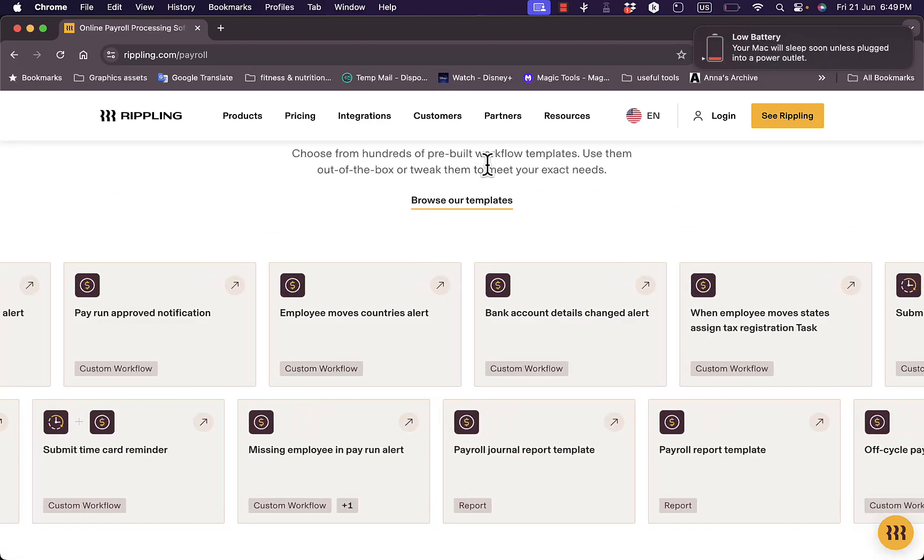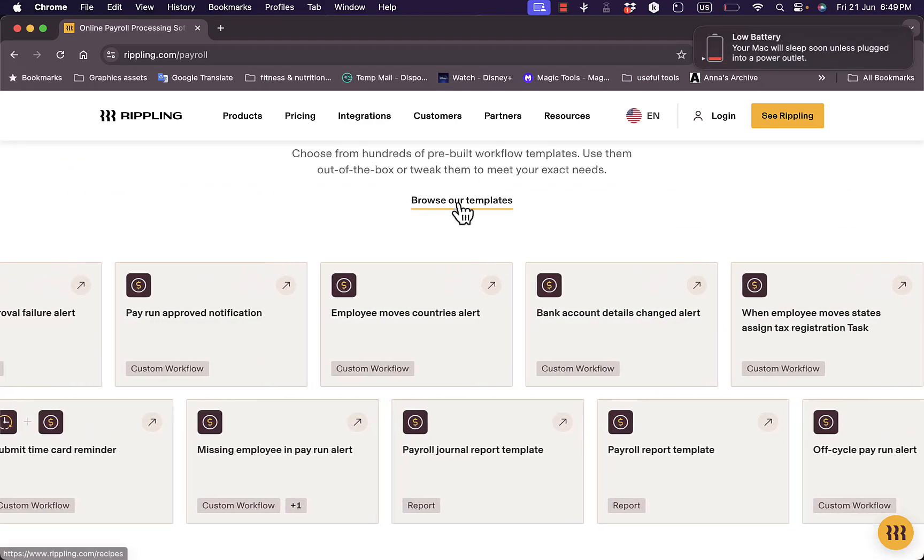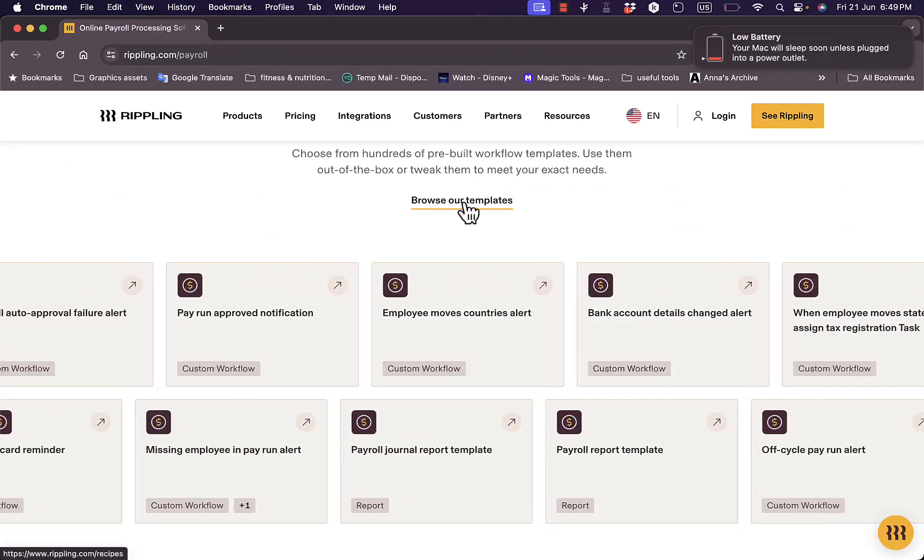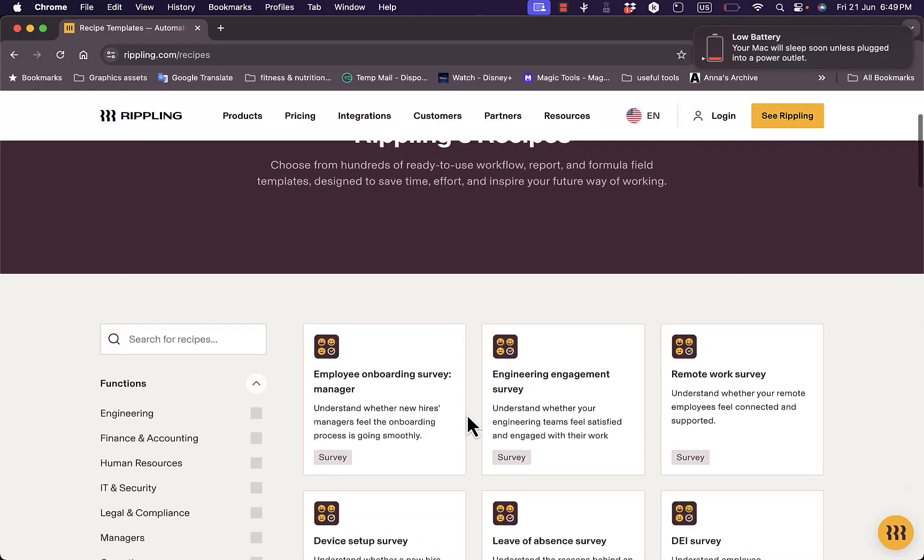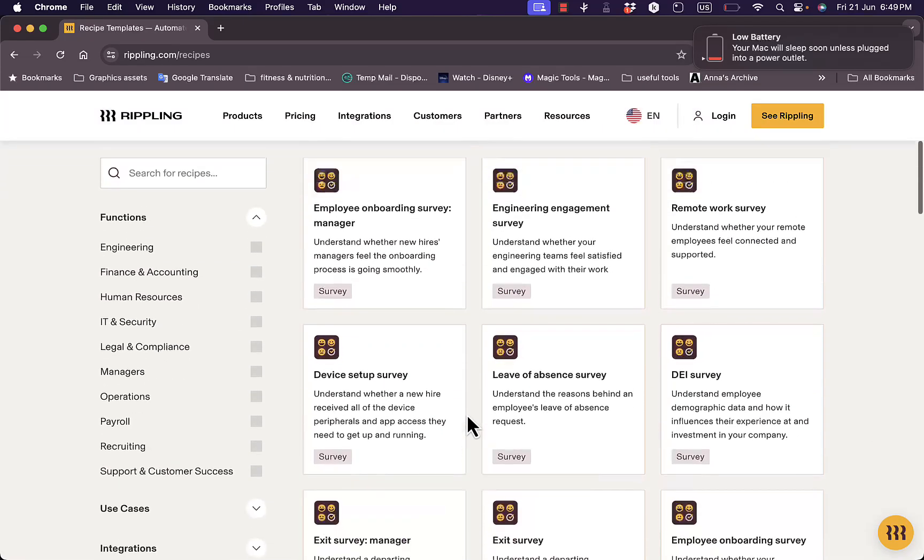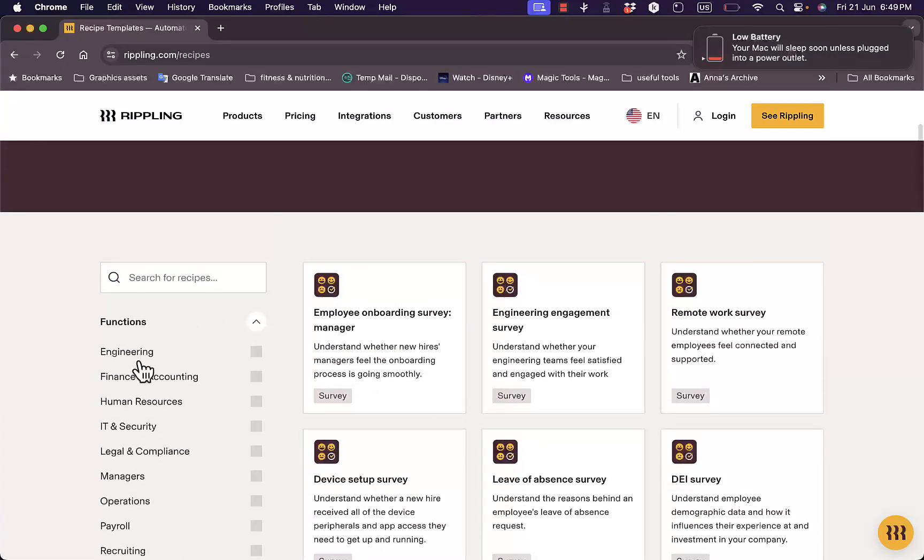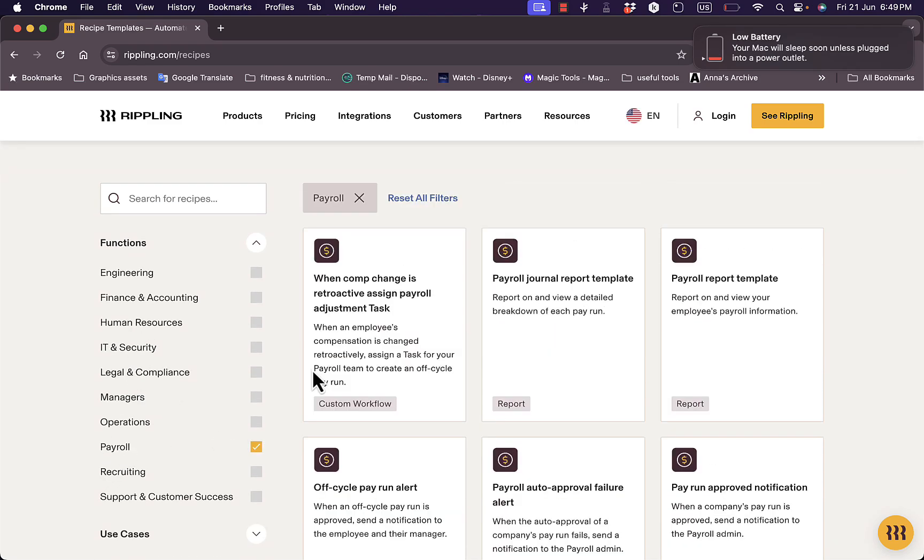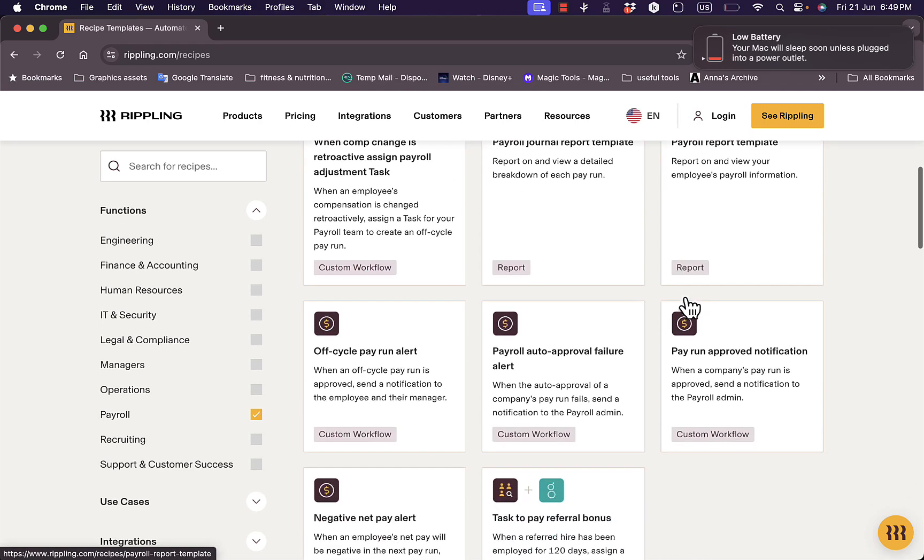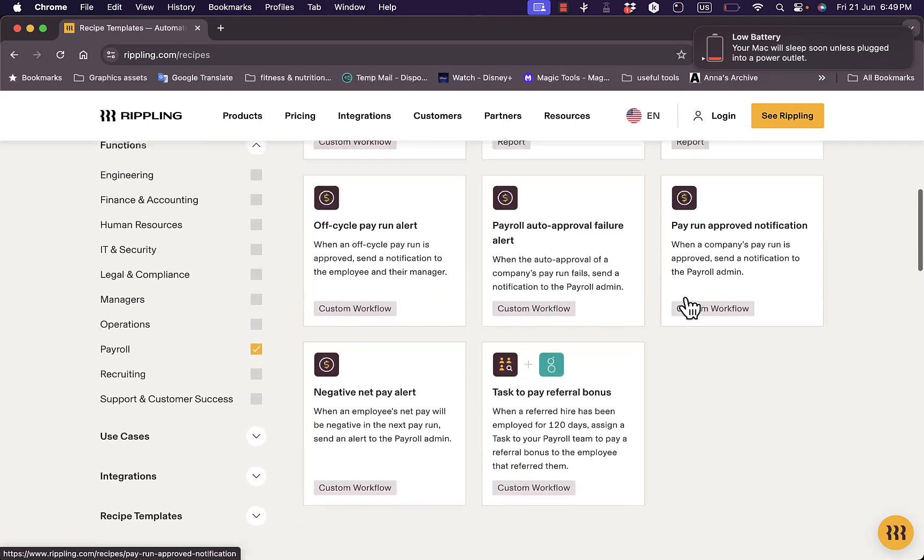And of course, you can pay globally or locally in the United States. You can also choose between hundreds of pre-built workflow templates here to use out of the box. Though if we browse the templates right here, we can sort them by functions, so for the company type or for the service type.